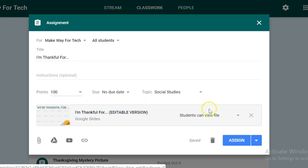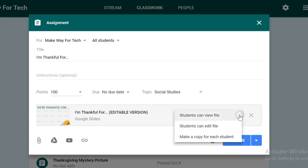Before I click assign, I'm going to go over here and change this to 'students can edit file.' Making this selection allows all of my students to access the same presentation, so they will all be working in the presentation.